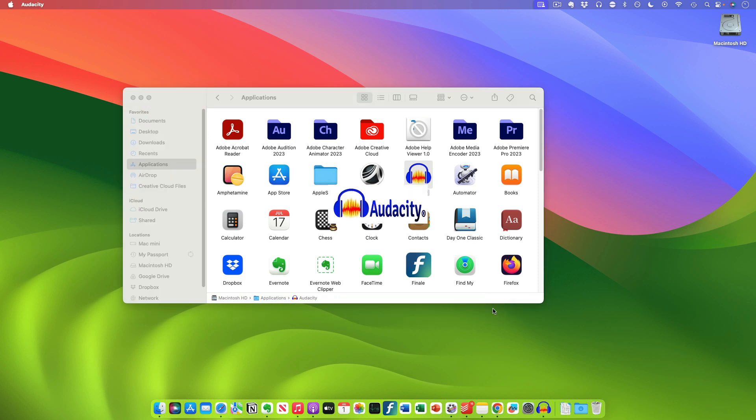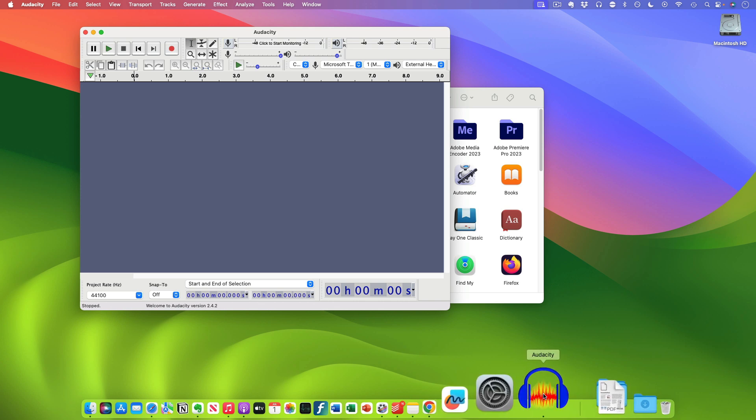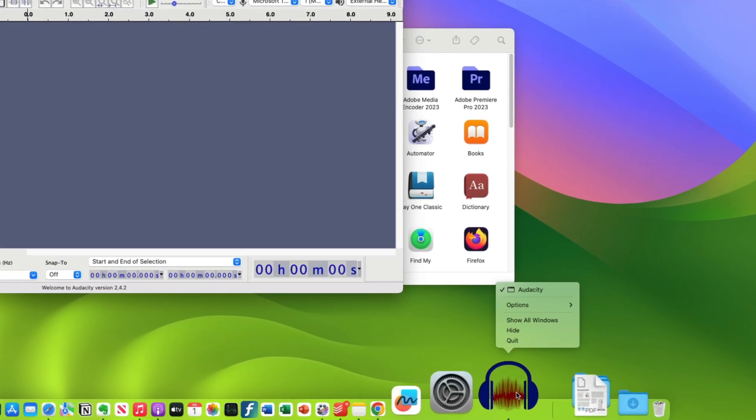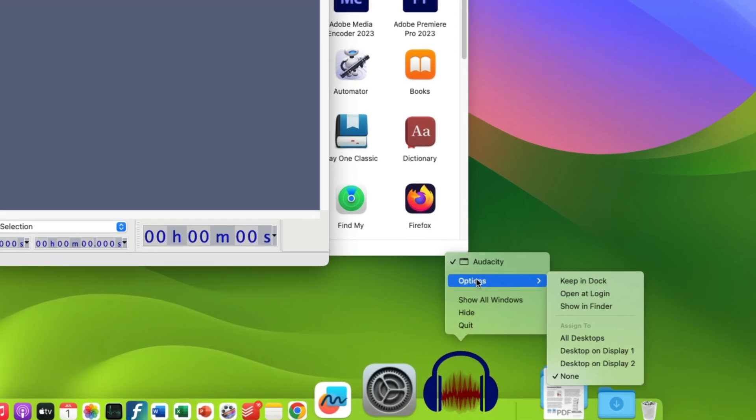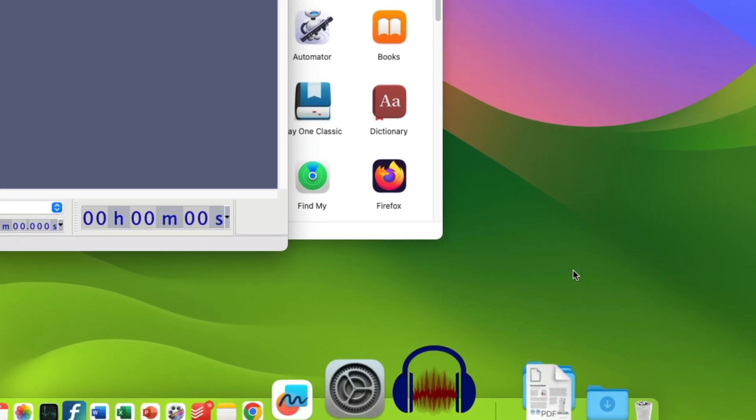Then once the app is open you hover your mouse over the icon in the dock, right click it, then click options, then select keep in dock.